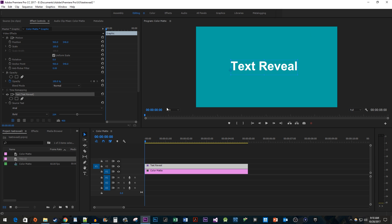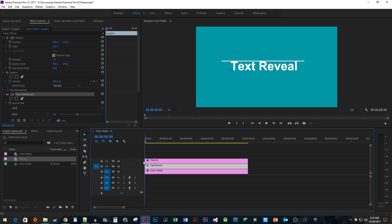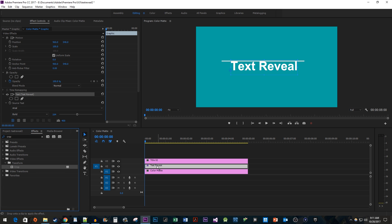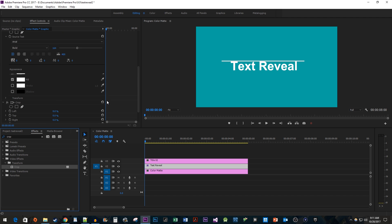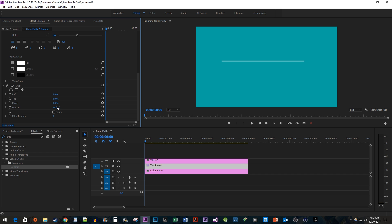Drag the title you just created onto the track above your text on the timeline. Now let's go over to the Effects panel and type Crop into the search box. Drag the effect onto your text clip. Up in Effect Controls for the text clip, scroll down to the Crop effect. Increase the bottom's value so that the crop runs right up to your line, completely covering the text, then click the stopwatch button to create a starting keyframe.